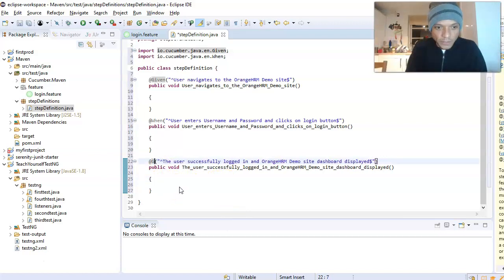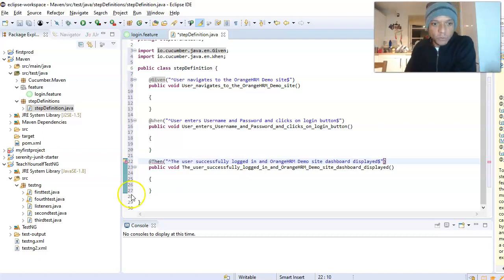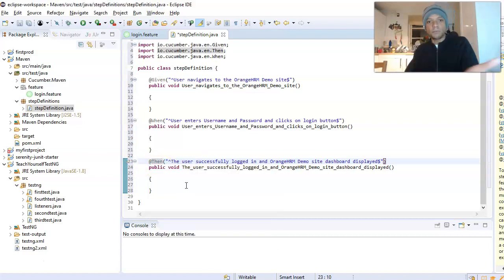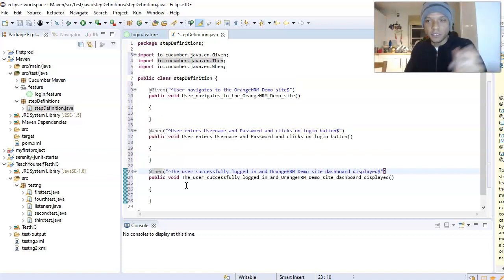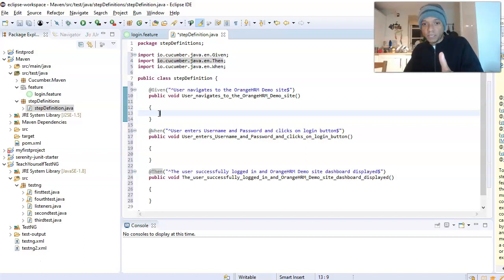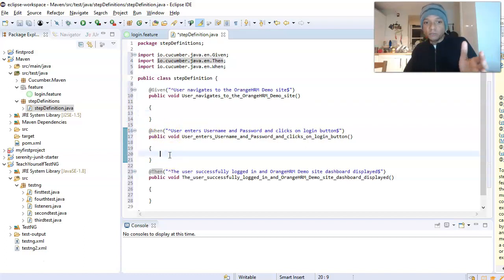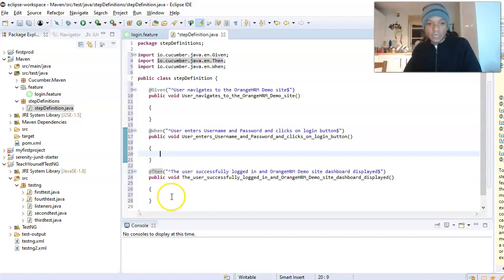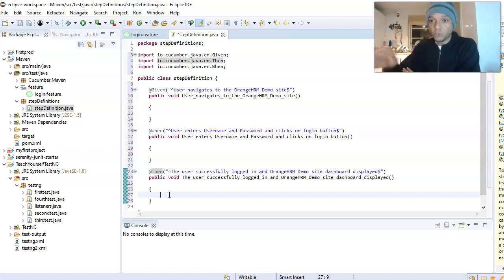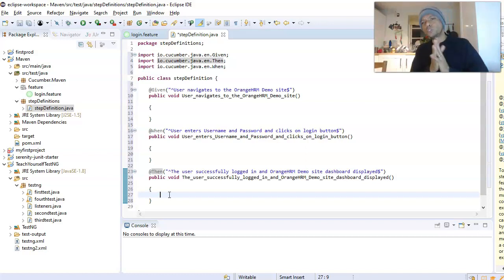Now we have our step definition file, but what we're missing is the actual code inside each method. In the Given method we need code that navigates the user to the OrangeHRM demo site. In the When method we need code that enters the username, password, and clicks the login button. In the Then method we need code that verifies the user has reached the dashboard. We'll write that code in the next video.